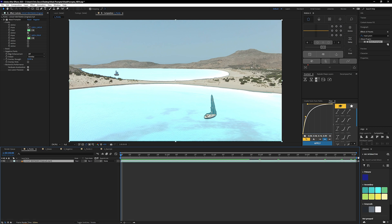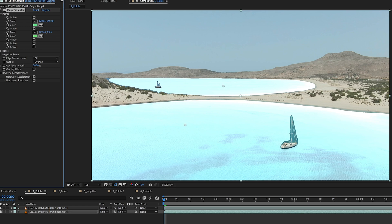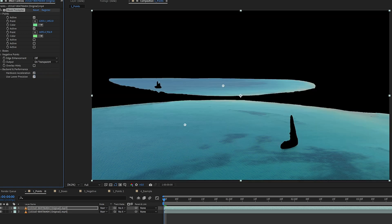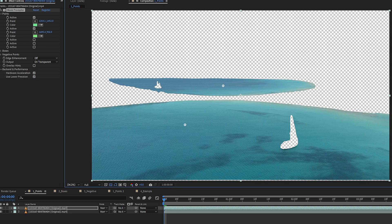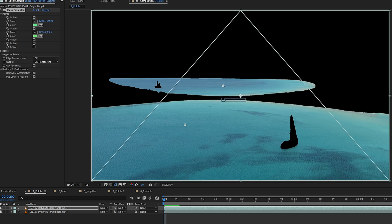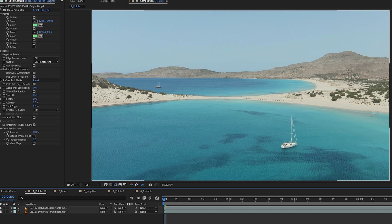We'll close up the effects, duplicate our layer, and on the bottom layer delete the Mask Promptr effect. On the top footage we change the output from Overlay to On Transparent, giving us a transparent background to affect the footage underneath. We'll refine it by going to Effects and Presets, searching for Refine Soft Matte, applying it to our footage, and cranking up the feathering and smoothing. Turning the footage on underneath, everything comes together nicely.